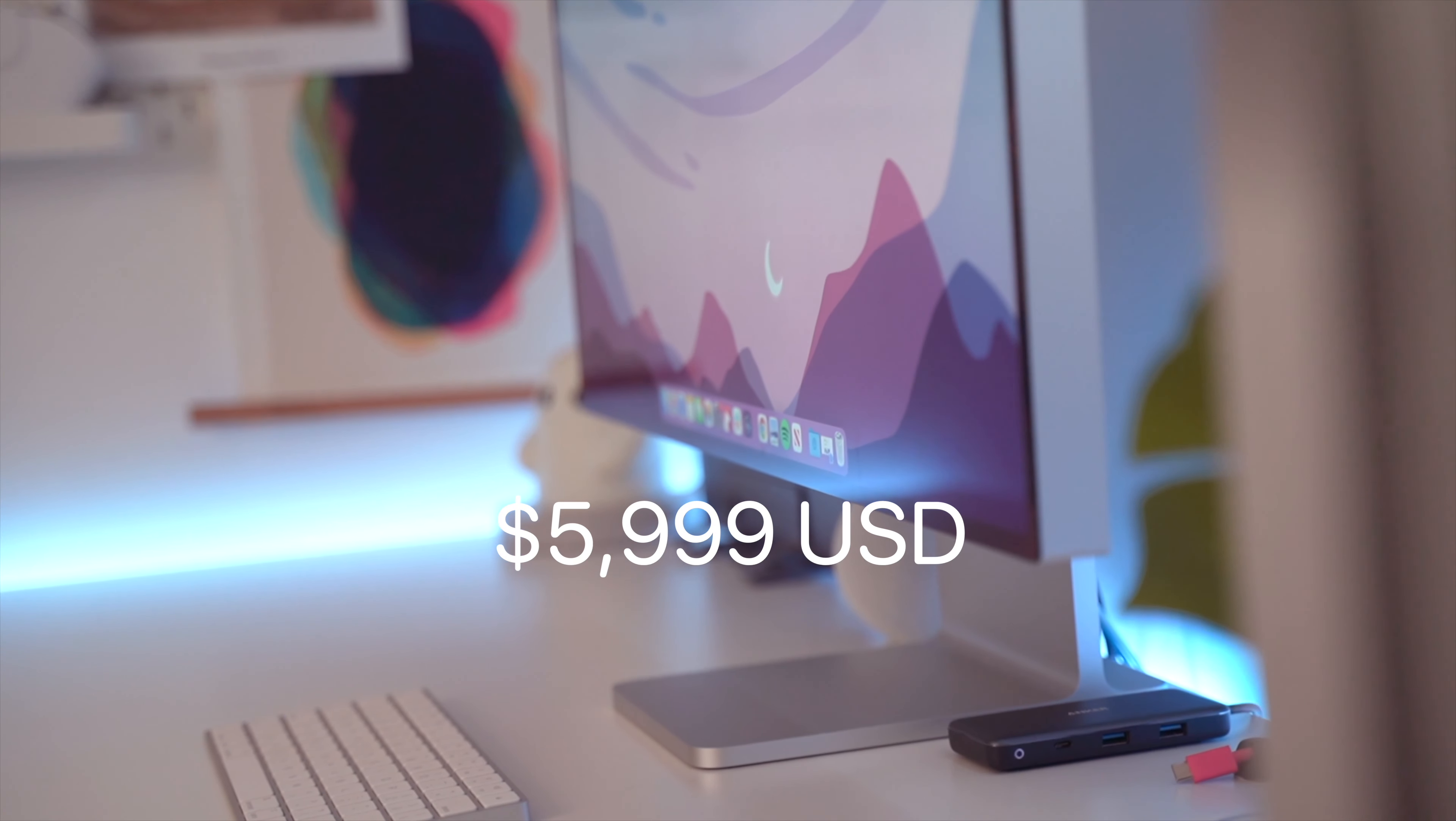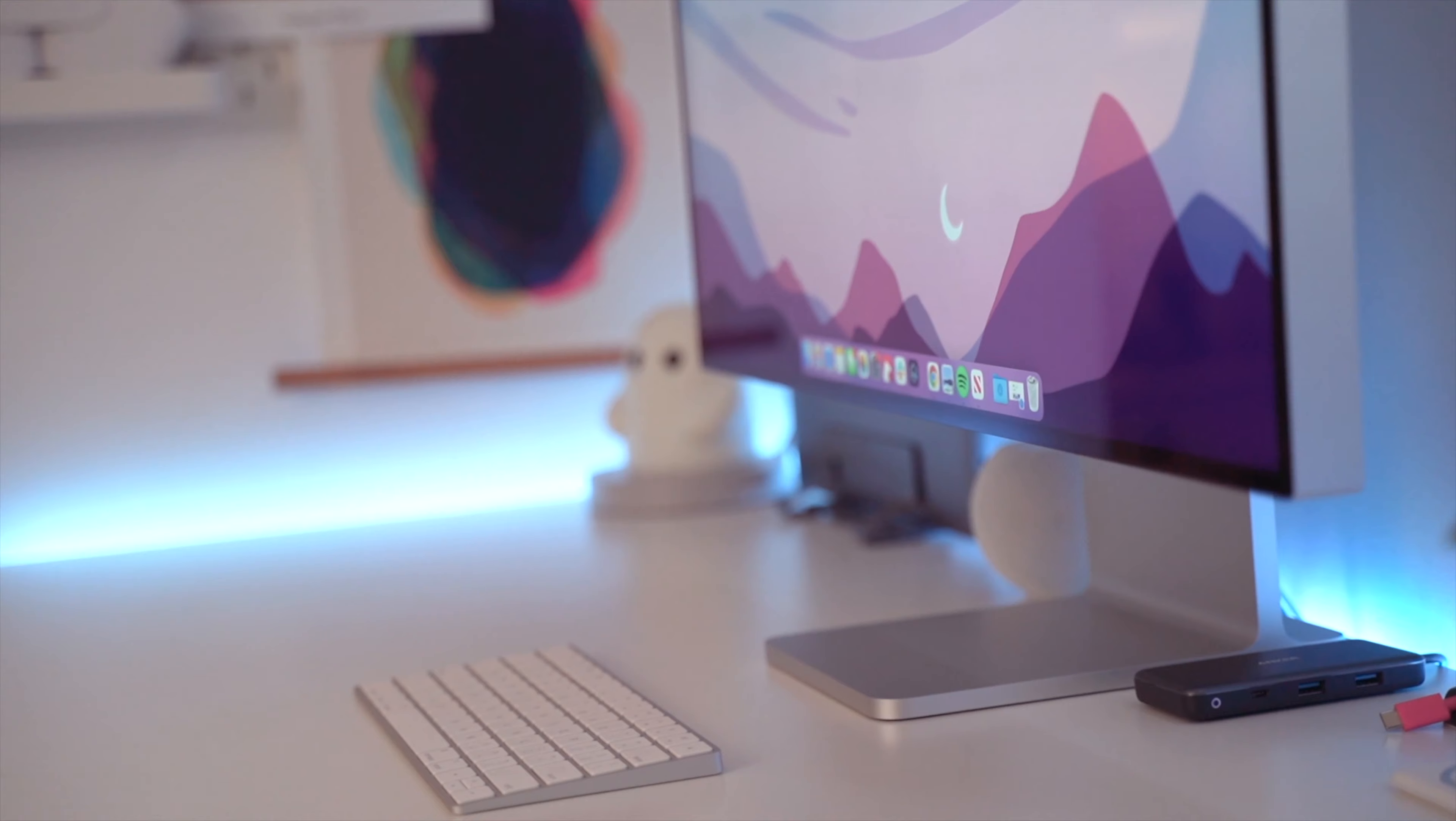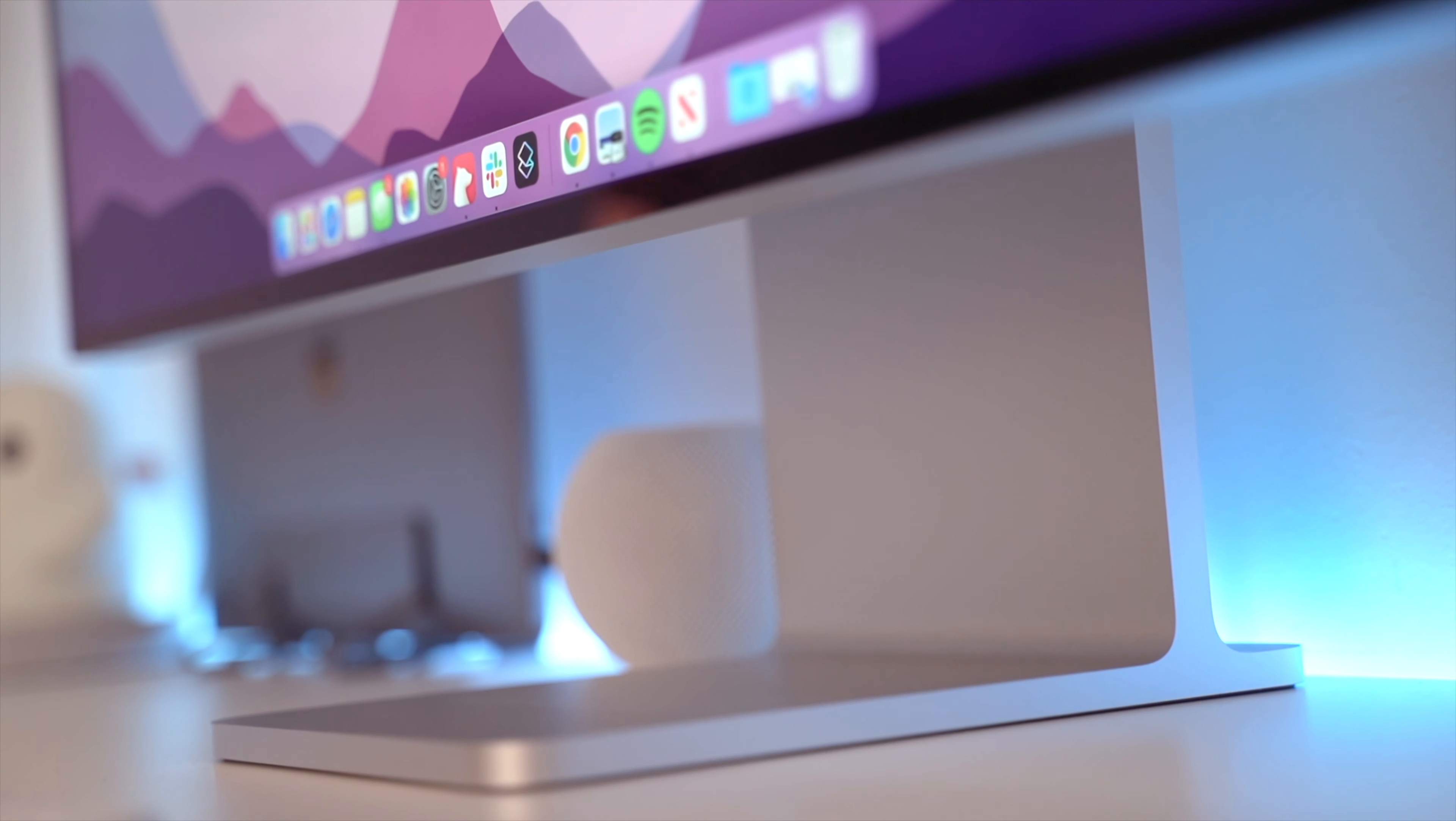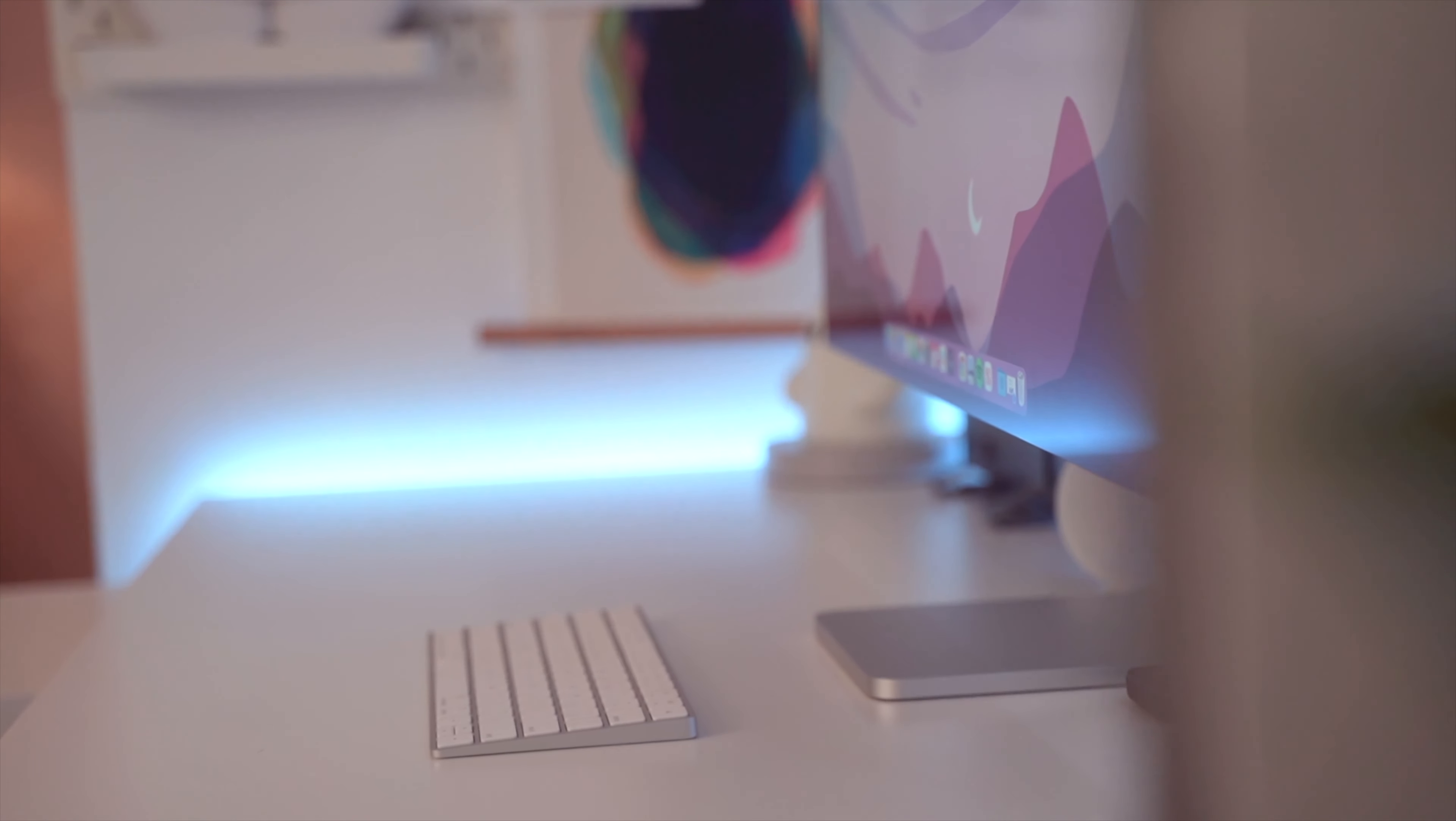Now here's another thing that's going to really hurt. If you opt for the Pro Stand, which is the stand that the monitor sits on rather than the cheaper VESA mount adapter, you'll be spending an additional $999, which to be honest seems like nothing after you've dropped $5,000 on a display.